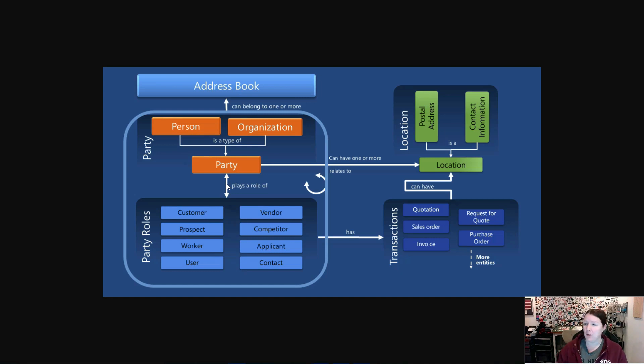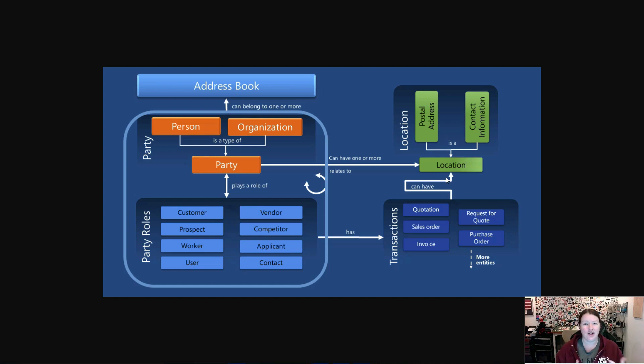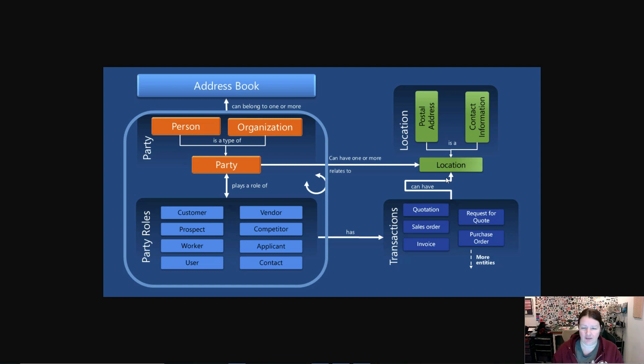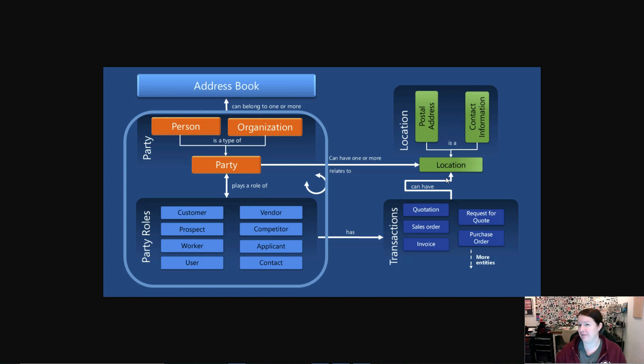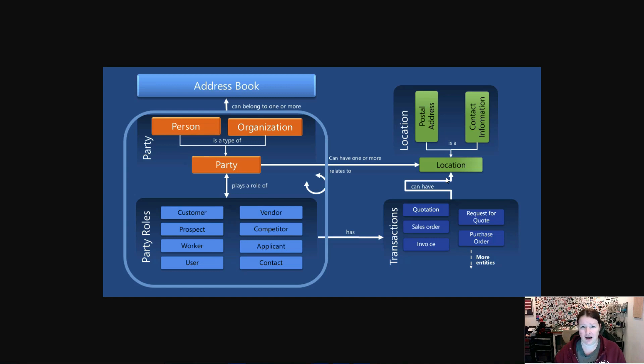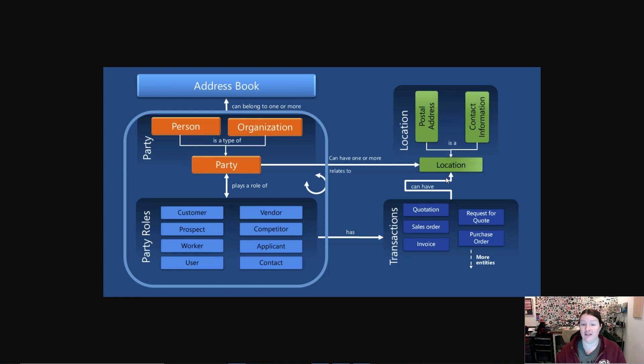Now a party can also have one or more locations. A location can actually be not just where they are physically, like a postal address, but can also include contact information. Contact information could be a variety of different things like a phone number, an email address. It could even include things like your LinkedIn URL or your Twitter handle. Those are all examples of locations in Dynamics 365.